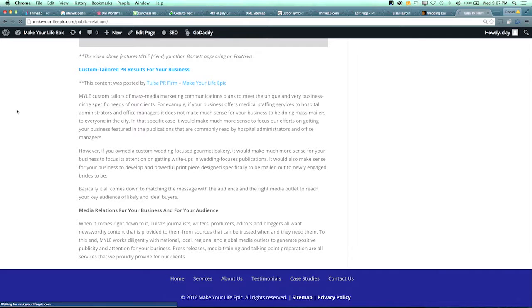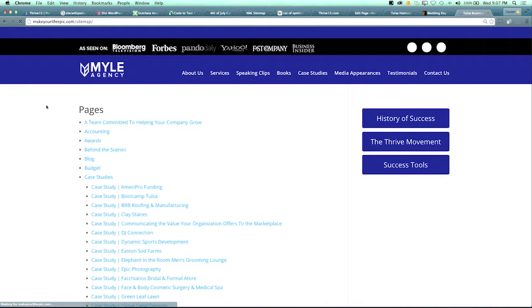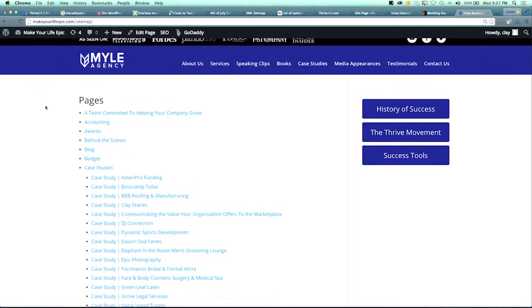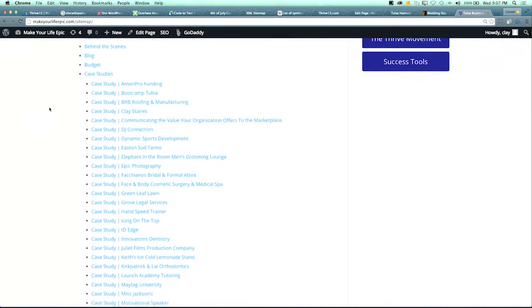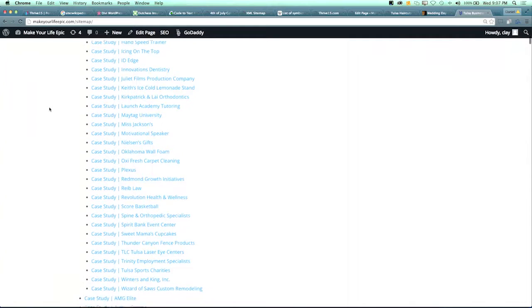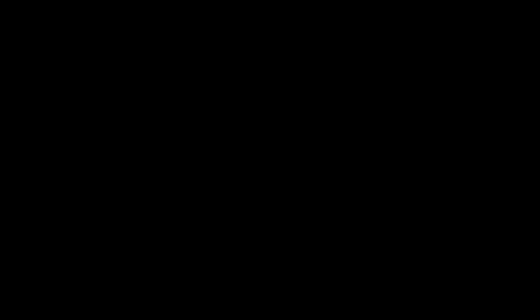Thrivers, guess how many - Marshall, take a guess at how many pages of content Claytron Enterprises has up here.